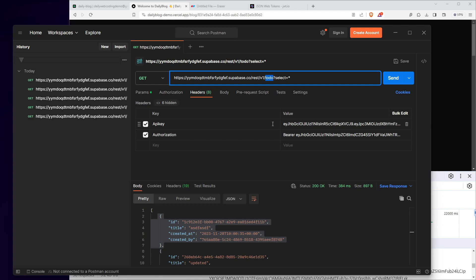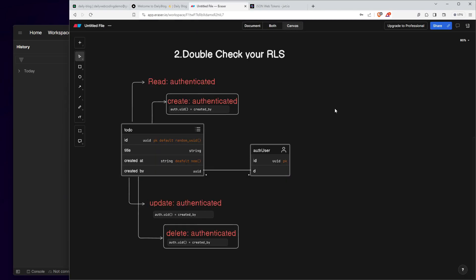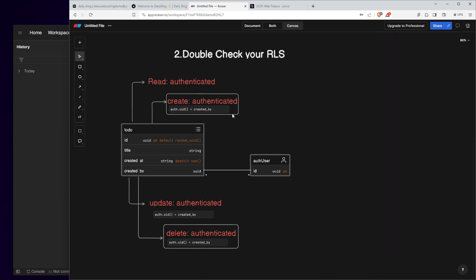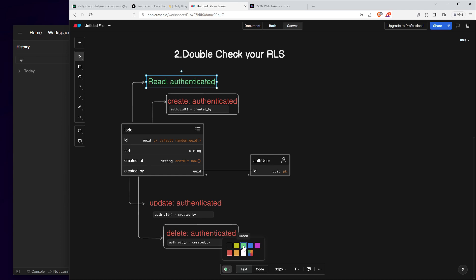That's why this leads to the second point: you need to double-check your row-level security. We're going to double-check the security of the to-do table. I want you to pause the video and think about what can go wrong with this policy. For the read policy, I think it's fine — every field of the to-do is okay to read by authenticated users of our application, so I'm good with this one.